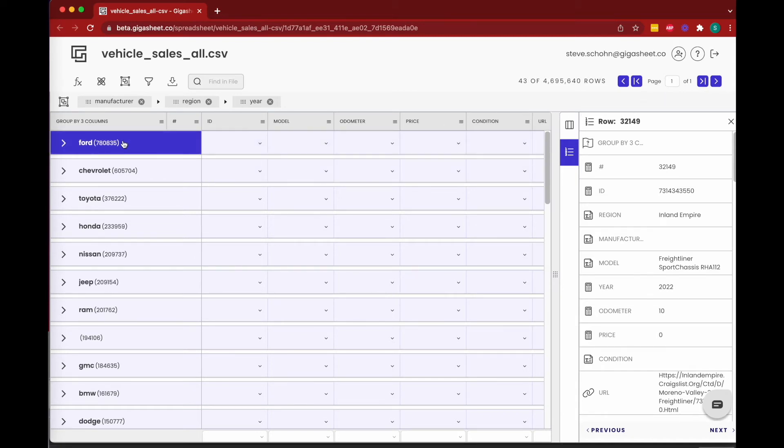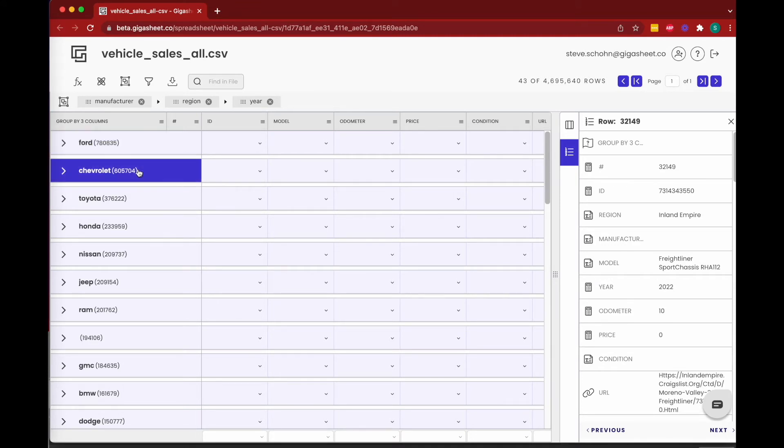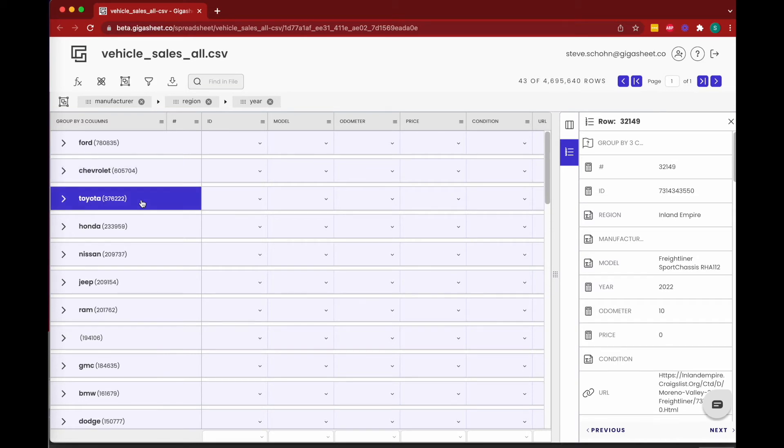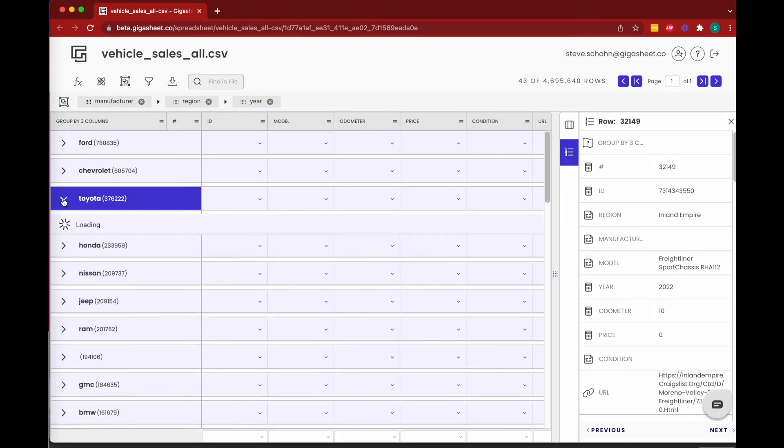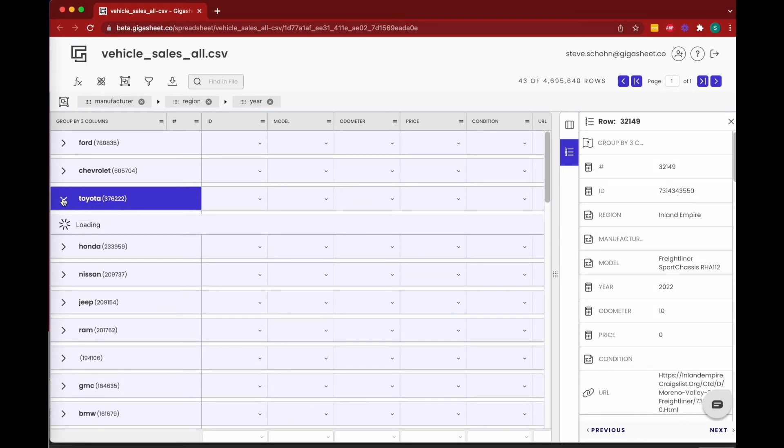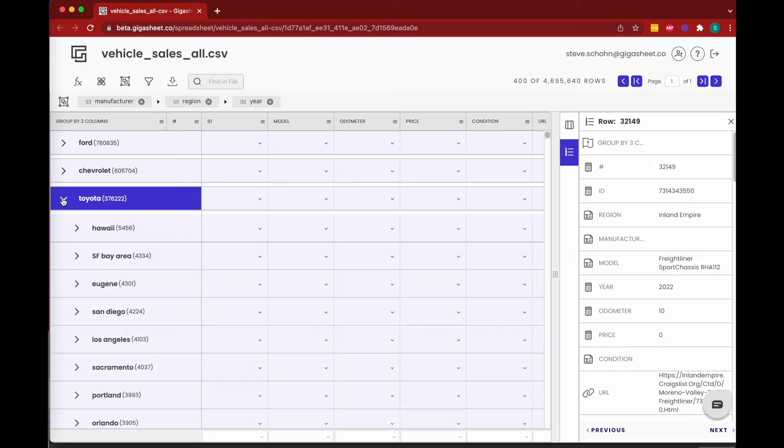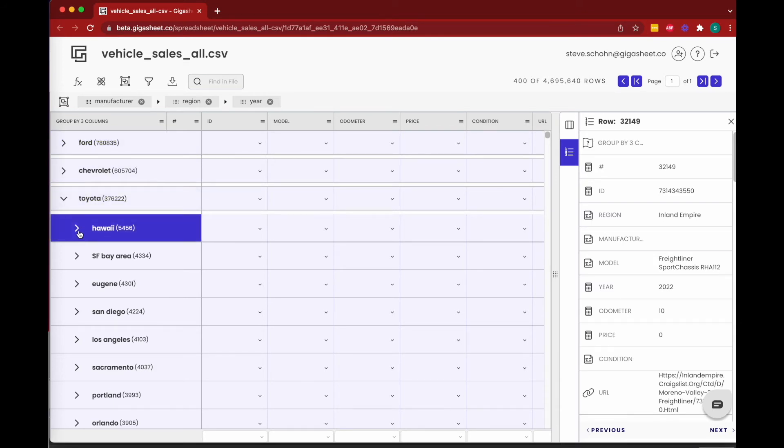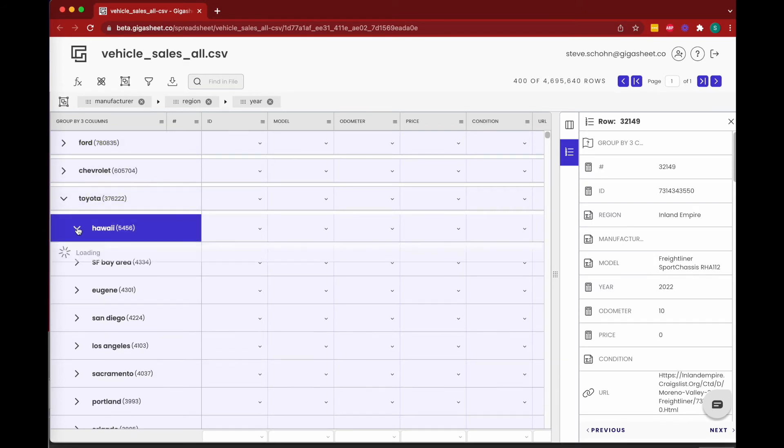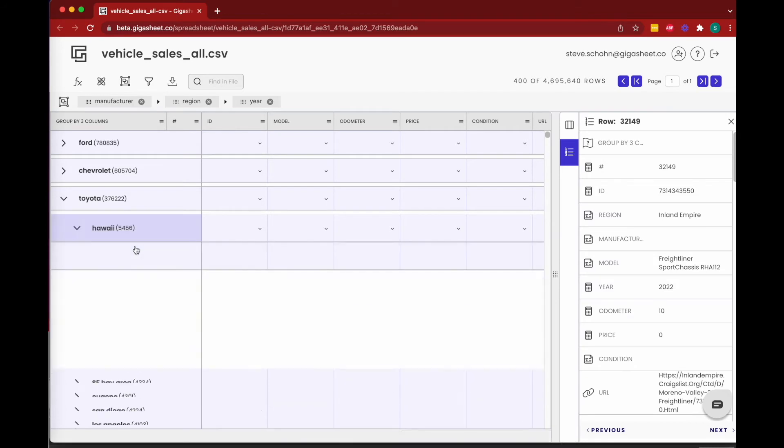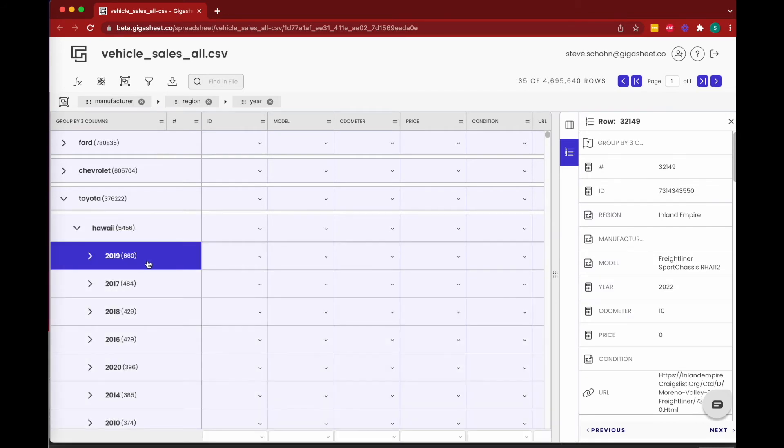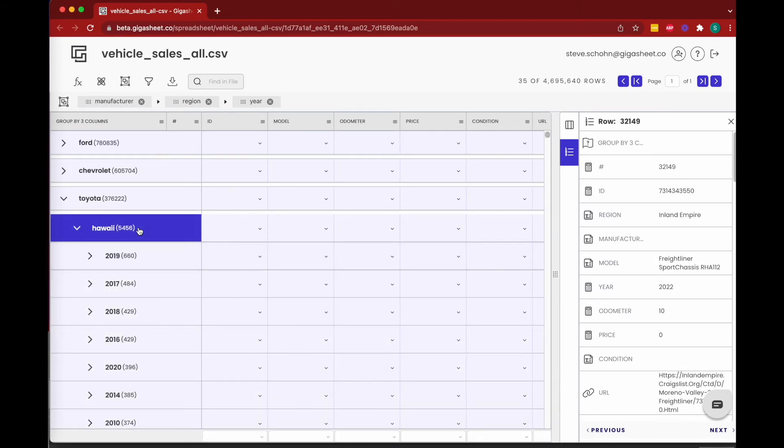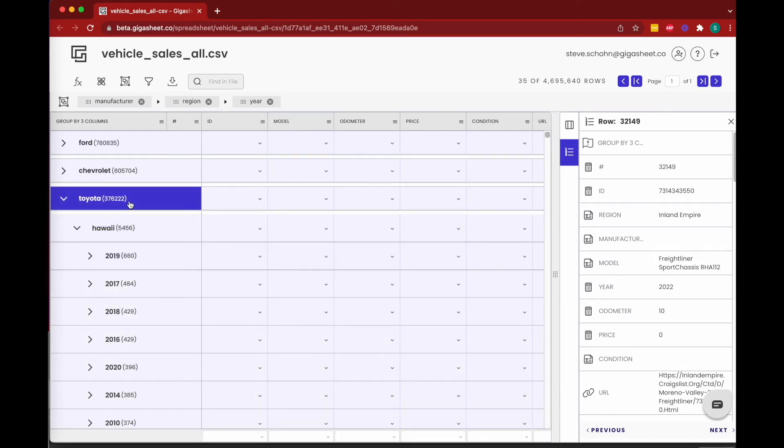Of course, clicking into any one of these, we could see specifically, as we've said, the region by manufacturer—the 2019 Hawaii Toyotas.